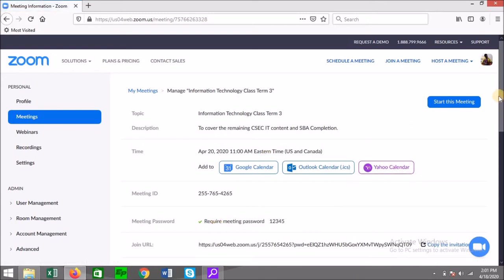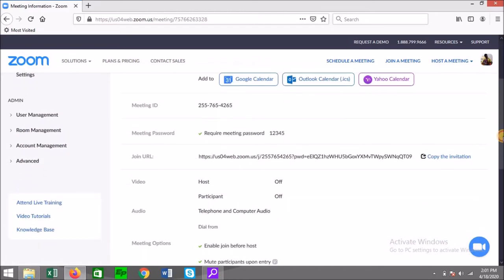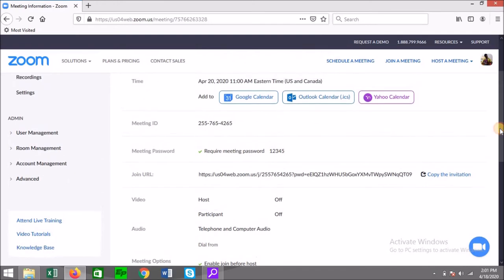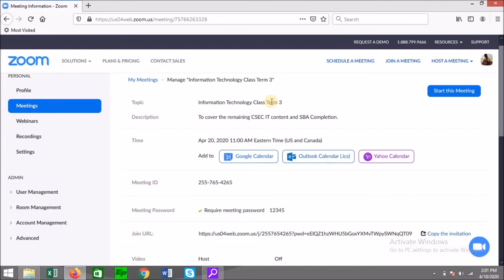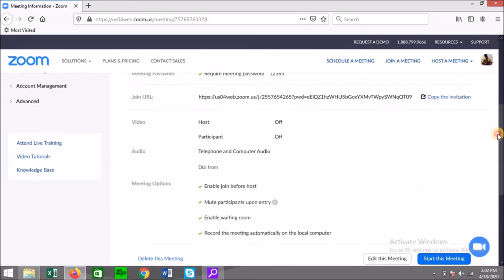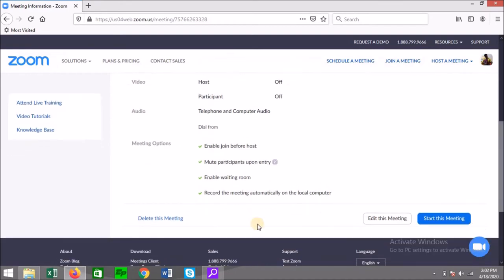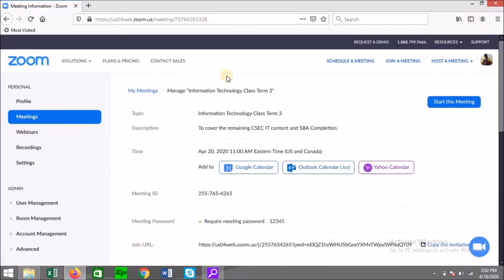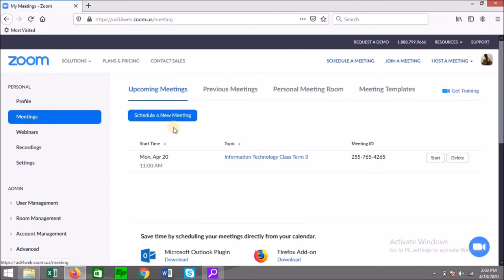After you select Save, you get a summary of your meeting. Then you can select 'Copy Invitation.' Once you copy the invitation, you can email it, send it via WhatsApp, or post it on social media for persons to join. The invite includes the topic, description, time and date, meeting ID, password, and URL — basically everything they need to join. If you made a mistake, you can edit or delete the meeting.